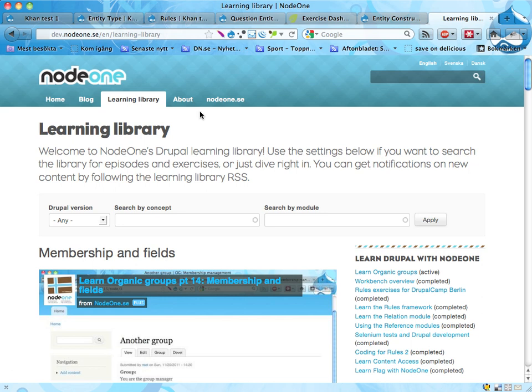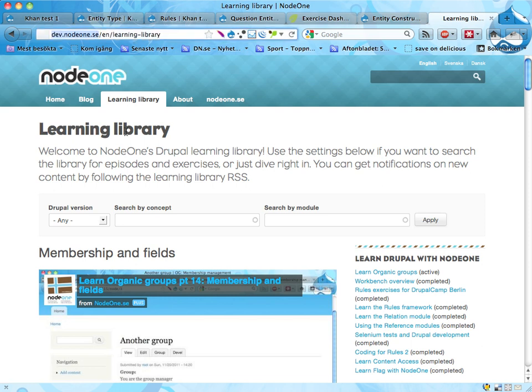Before going into that, this is the learning library. You've probably seen that the Node 1 site has changed quite drastically in the last week or two. This is the new look of the site, and you can find the learning library over at dev.node1.se, which means this is a place that developers like. Then hit the learning library tab. I hope you like it.